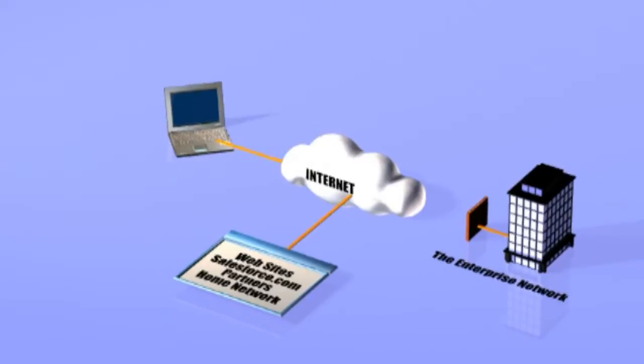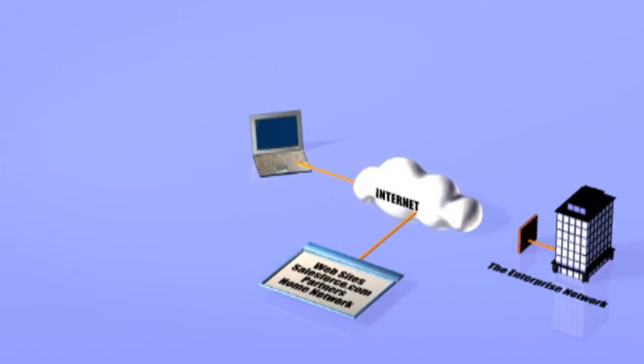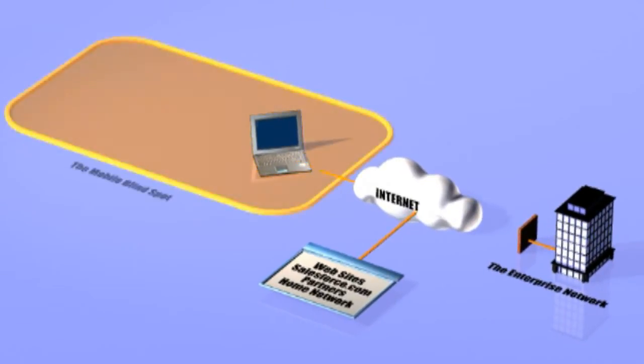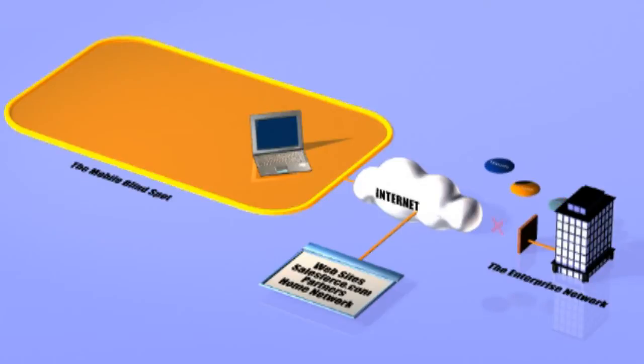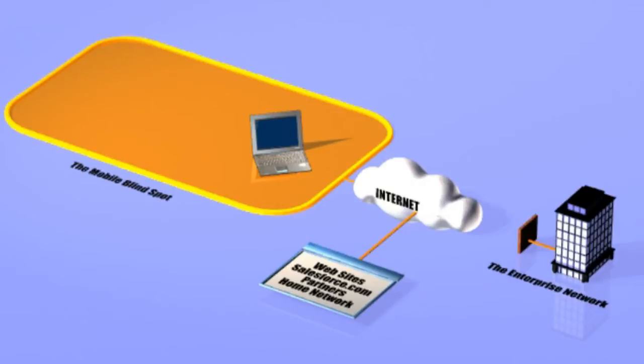In these cases, this creates a situation that we call the mobile blind spot. Which in this case, IT is not in control of the networks, applications, data, and policies on the device, thus putting the enterprise at risk and isolating the user from assistance.